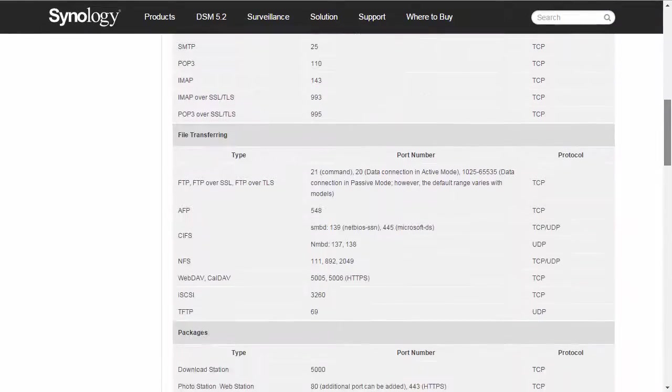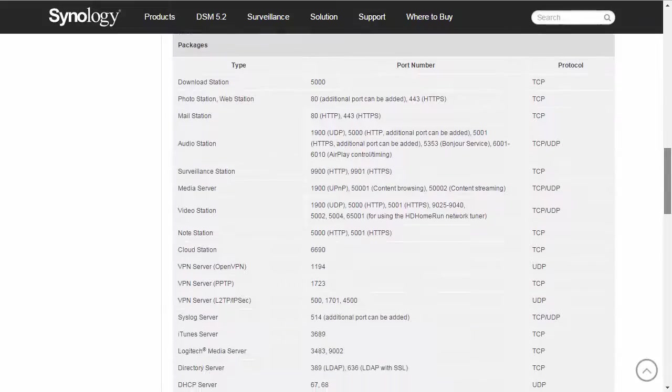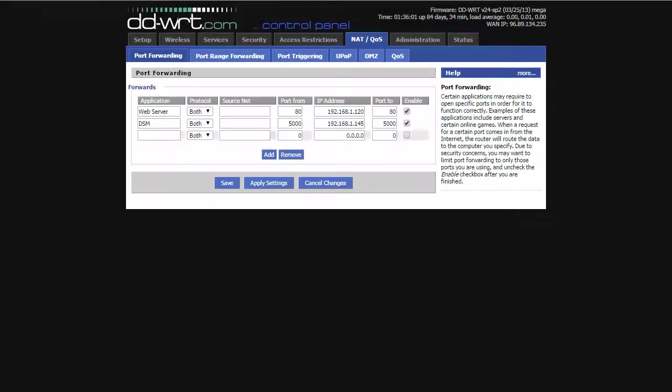Alternatively, ports for different services can usually be found in the DSM Help as well. In this case, I'll forward the port for OpenVPN 1194 going to 192.168.1.145.